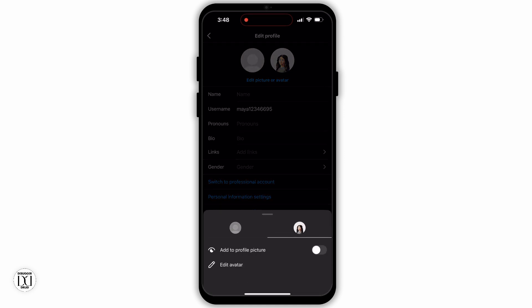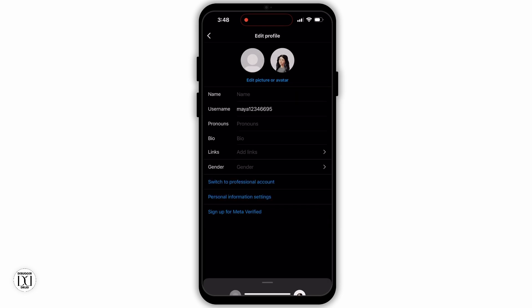Tap on that and a pop-up menu will open. From that pop-up menu, slide left to go to your avatar section. Here you will see two options: Add to Profile Picture and Edit Avatar. You need to turn on the first option, which is Add to Profile Picture, by tapping the switch icon right beside it.